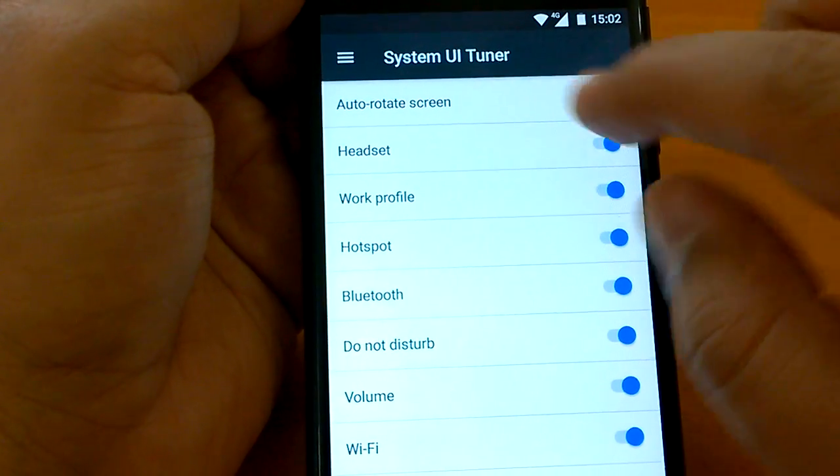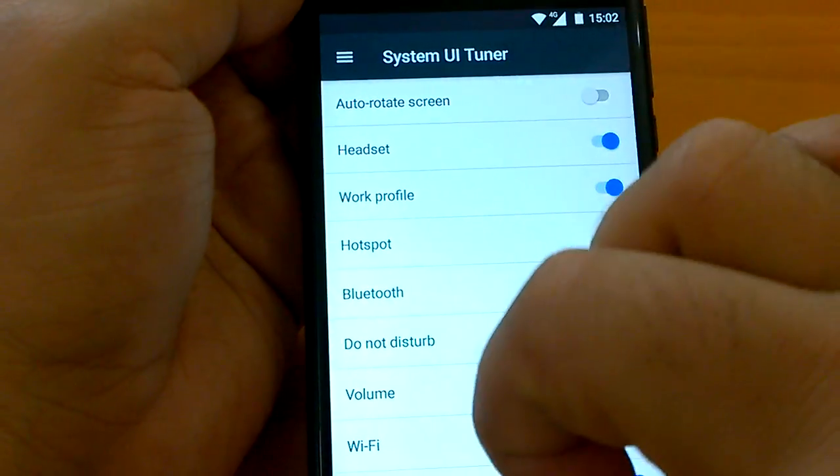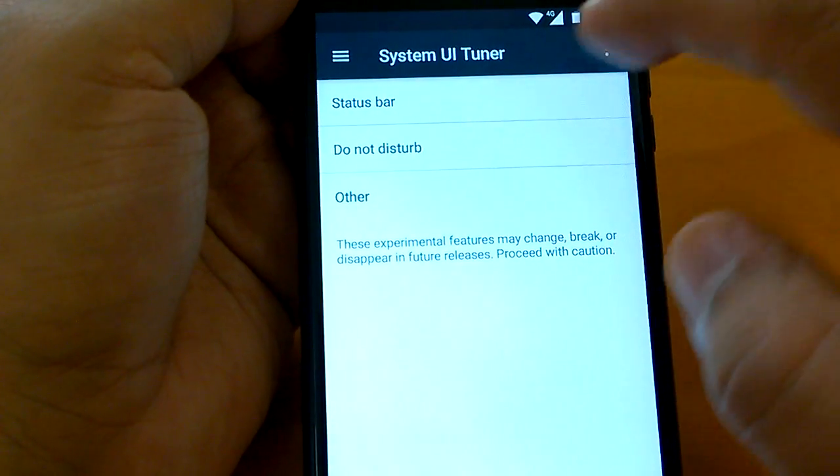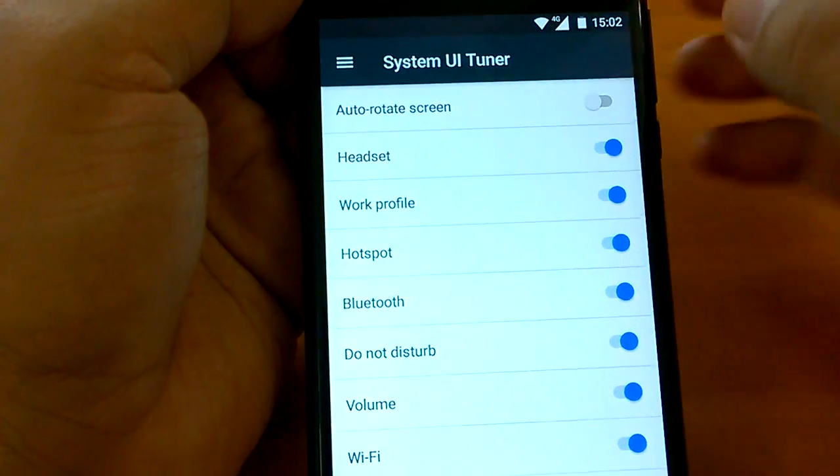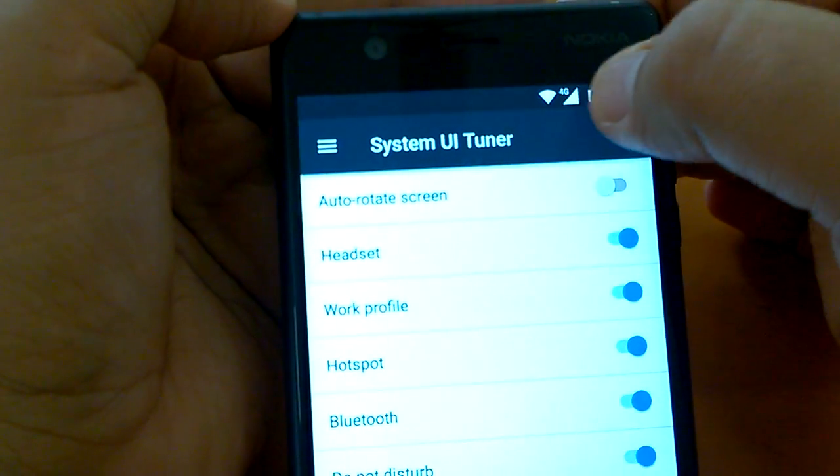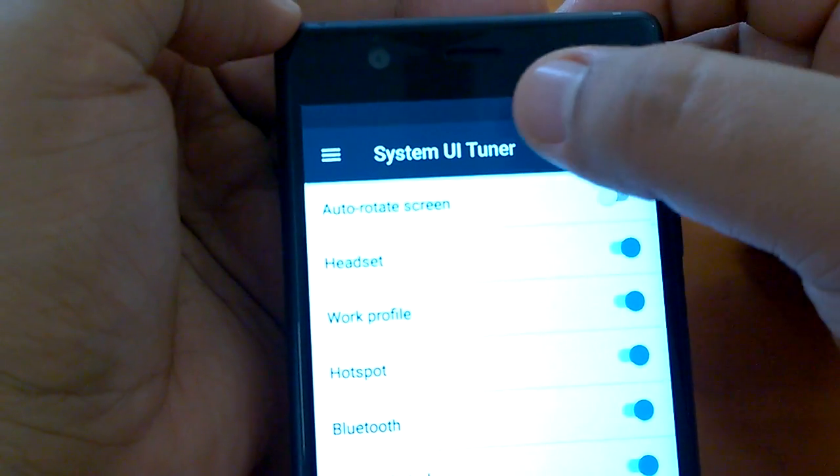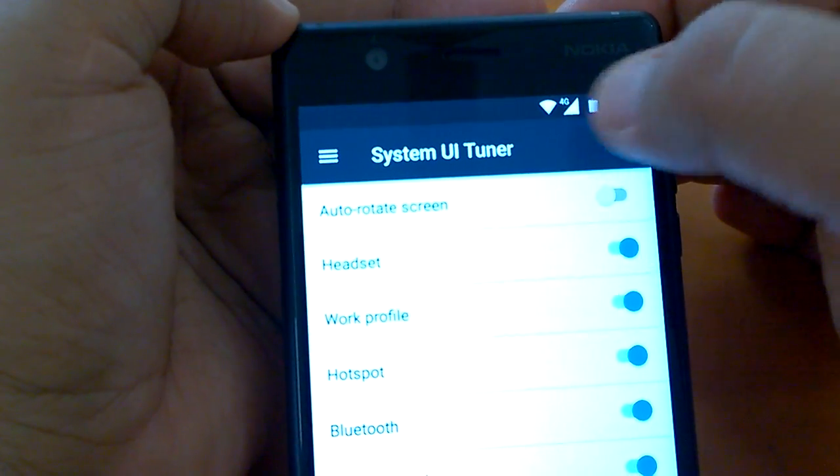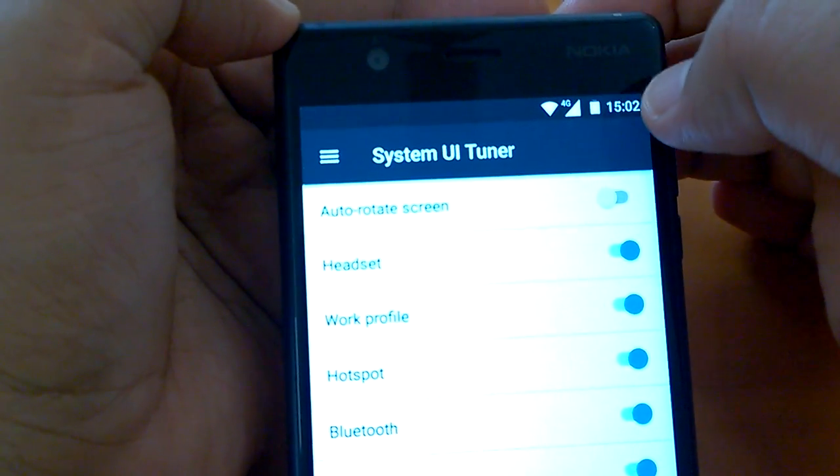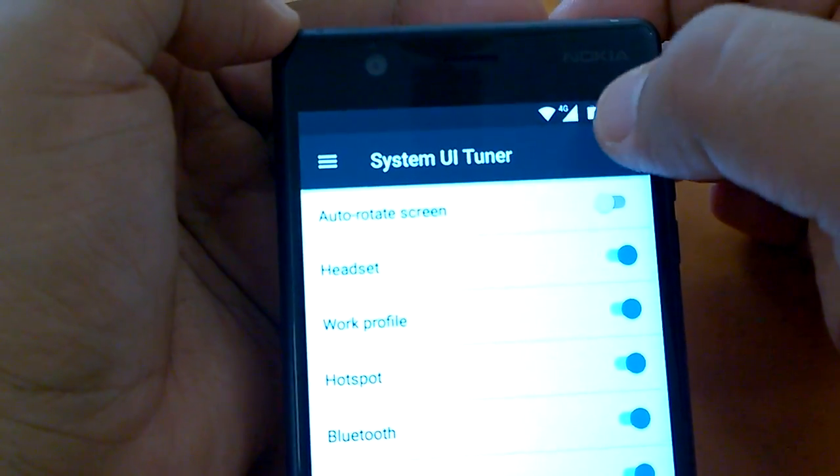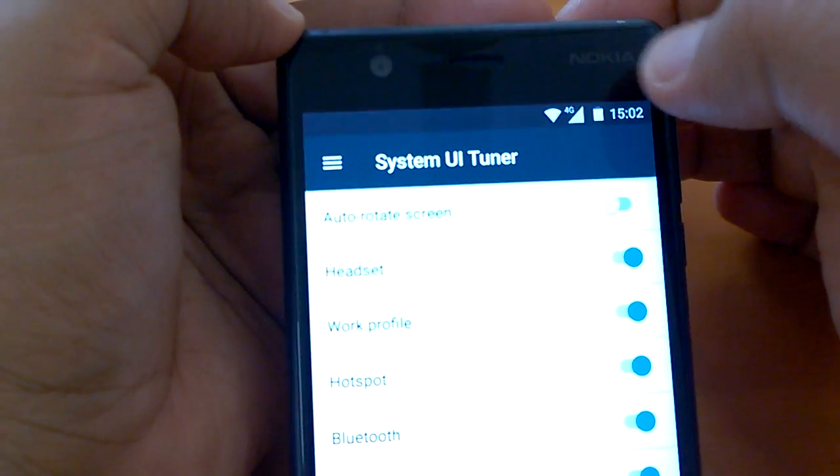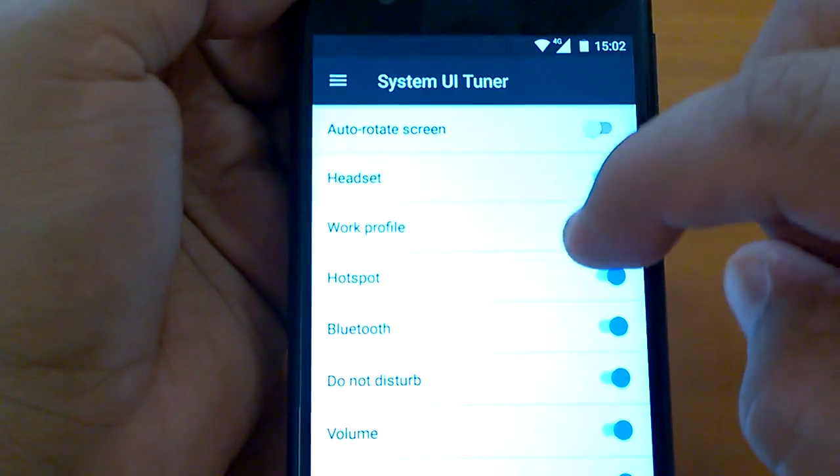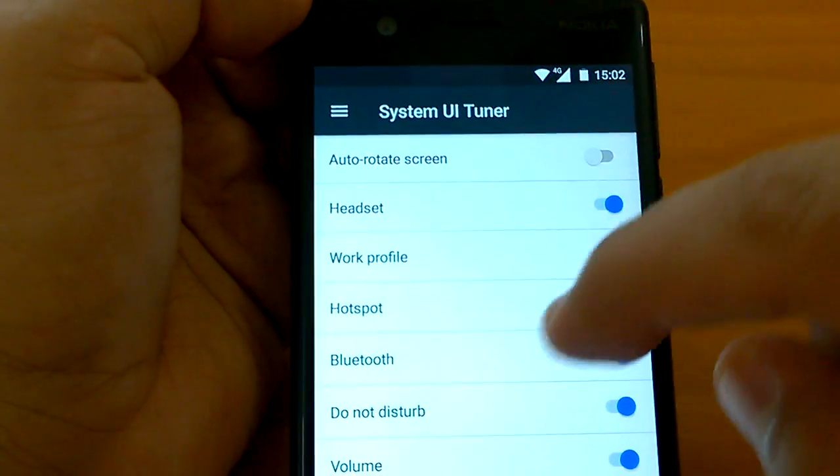There are three settings. This is called system status bar. You can tweak the status bar. By status bar, you have these icons which appear here on top of the phone. This is the status bar. You see WiFi, mobile data, then battery, etc.